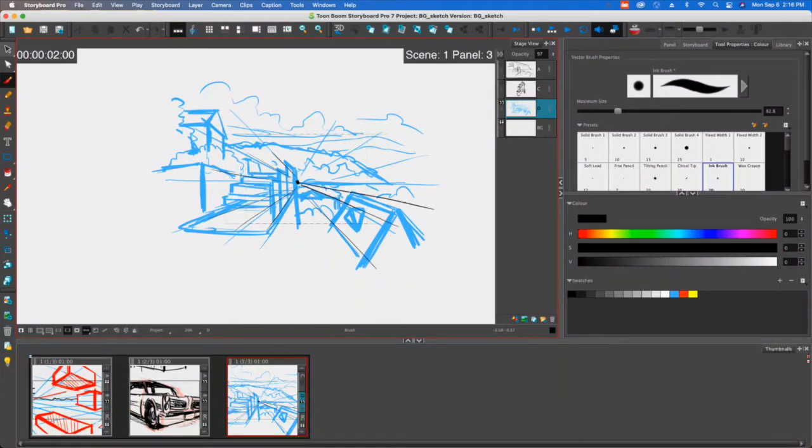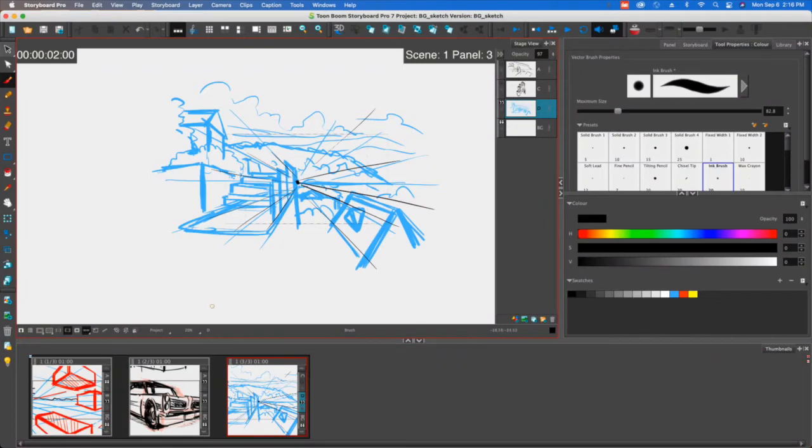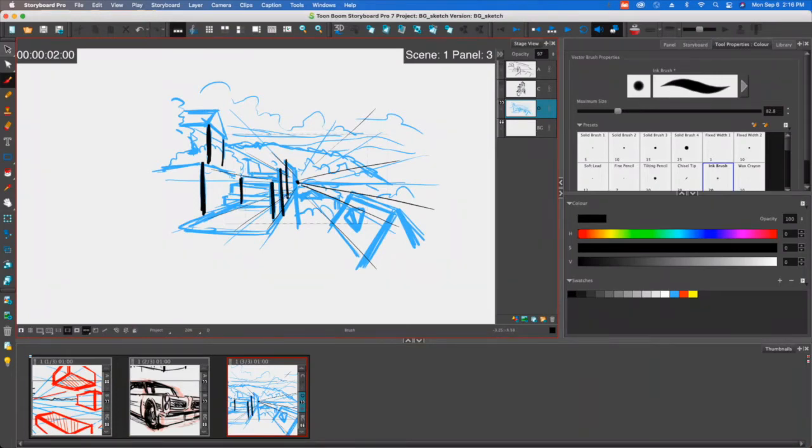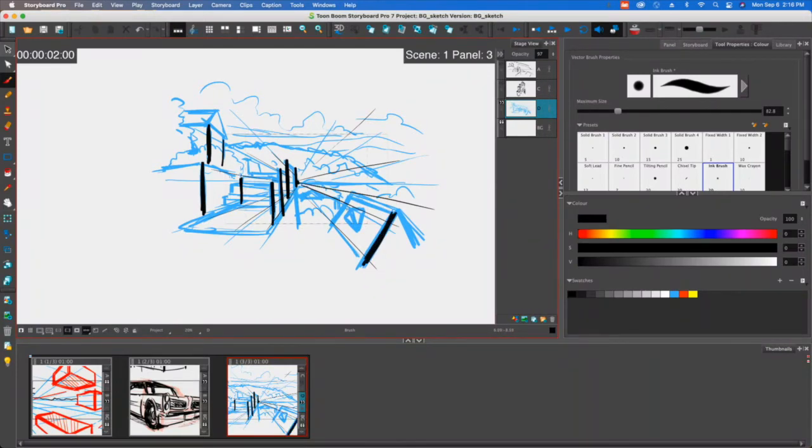We can see this edge of the building is going to be longer than this edge. This edge of the platform is going to be longer than this one, and the same can be said by these steps—they're taller than this one which is closer to the vanishing point. Same with this part of the building. We can see the top of the roof versus the bottom of the roof.